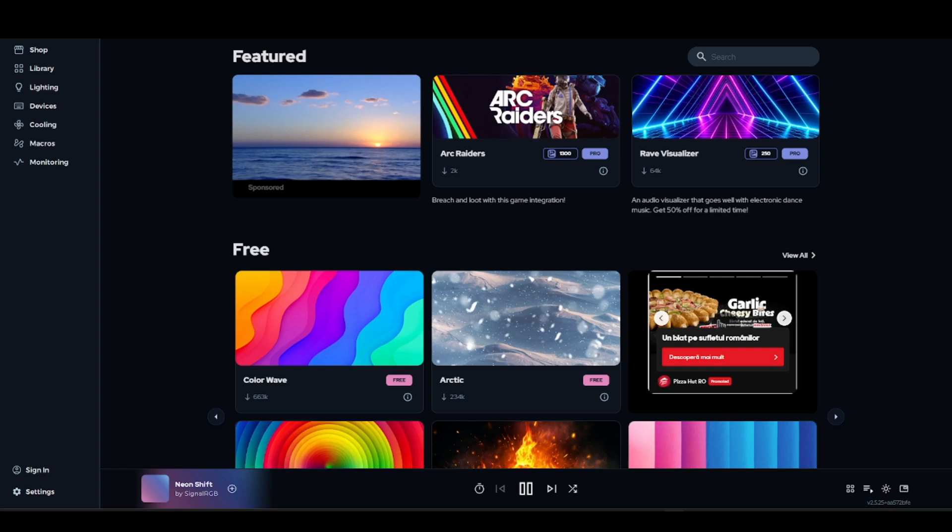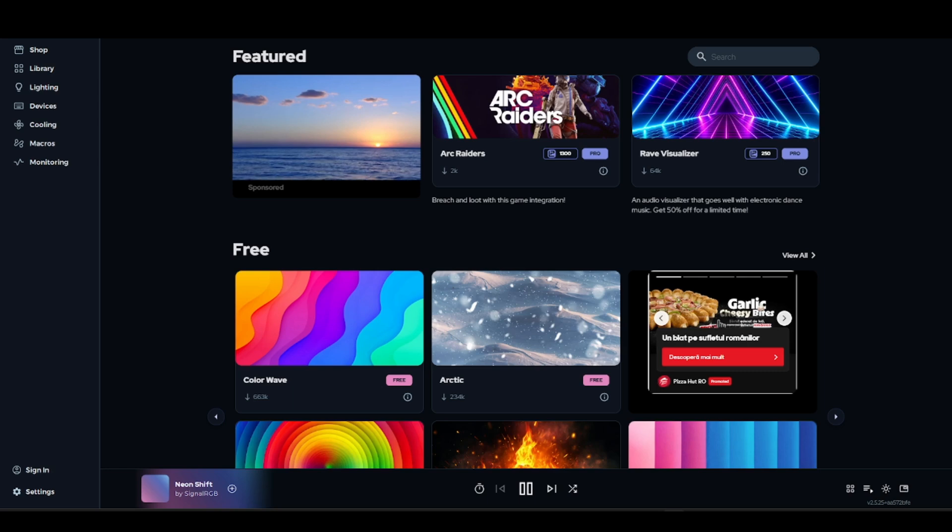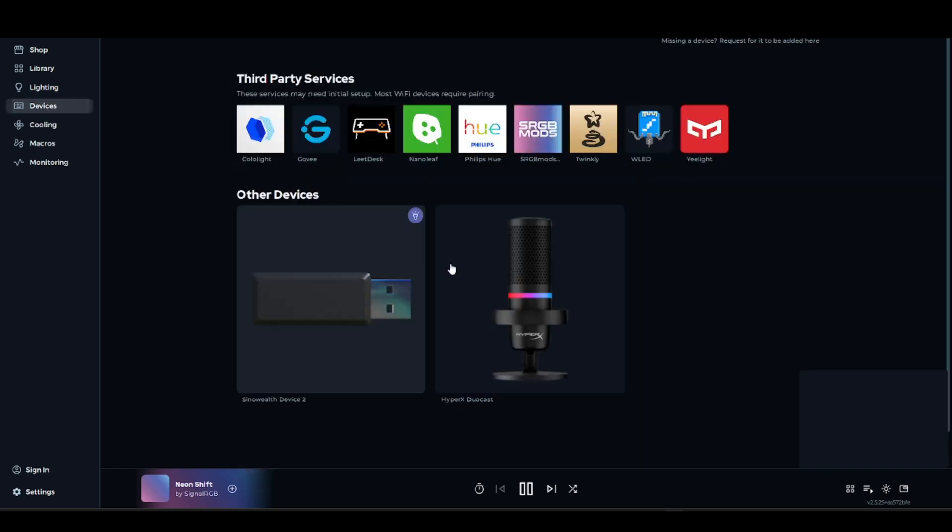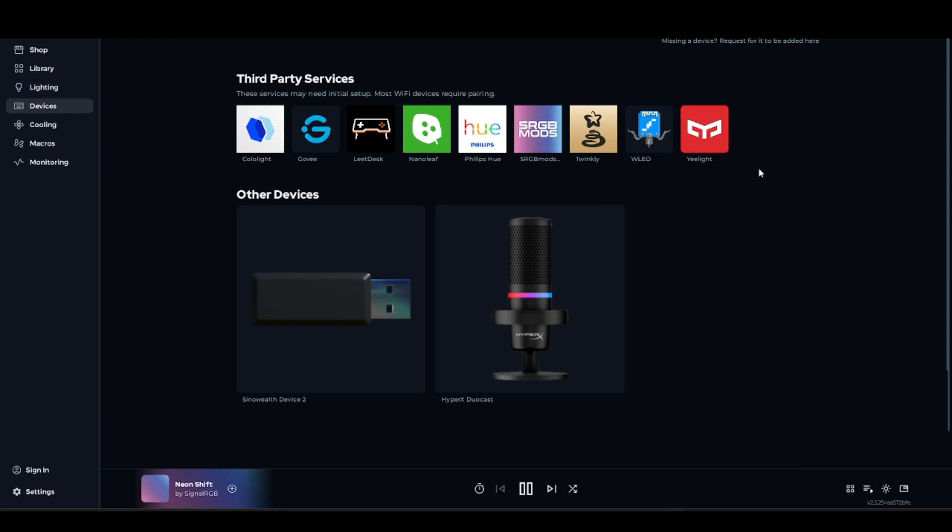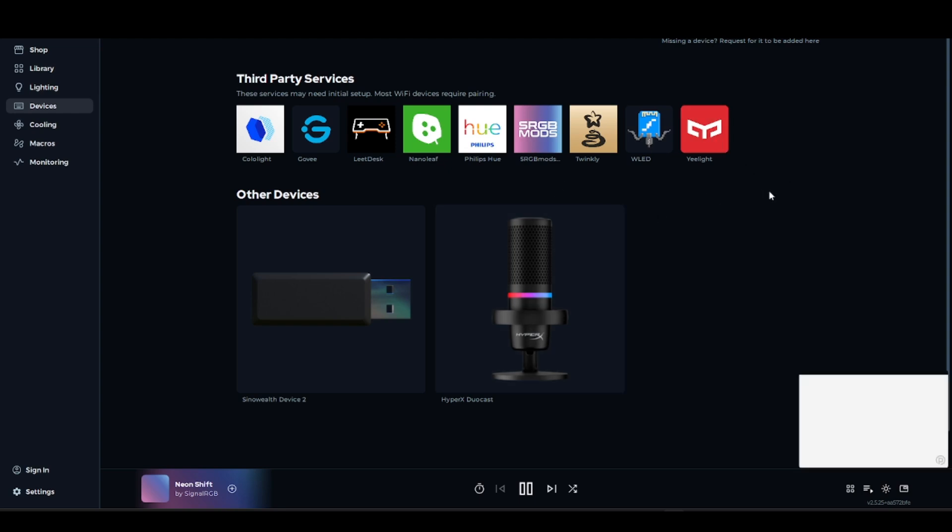Check your USB and controller connection. Most RGB devices communicate via USB and not RGB headers alone, so check that the RGB controller USB cable is physically connected to the motherboard.